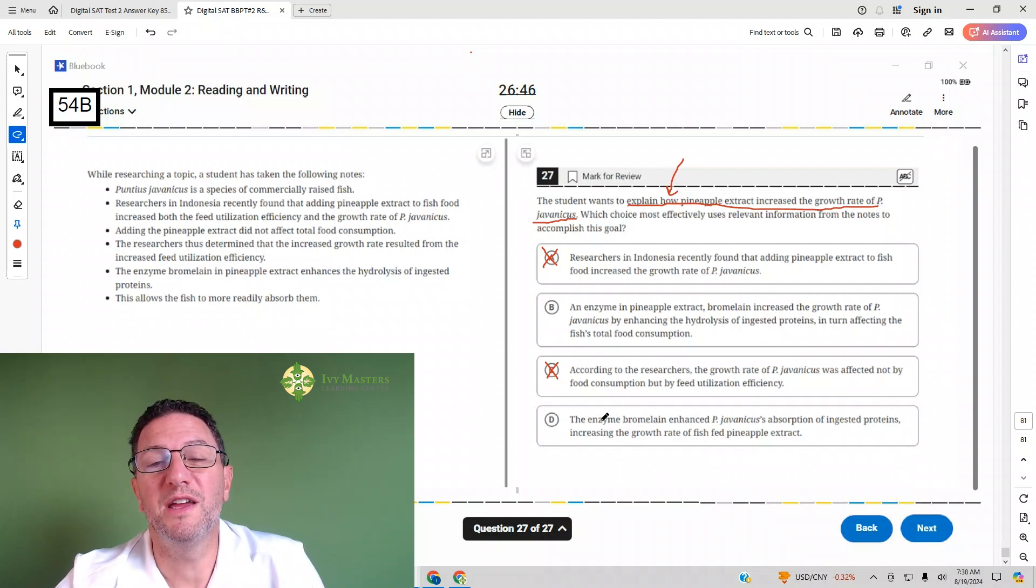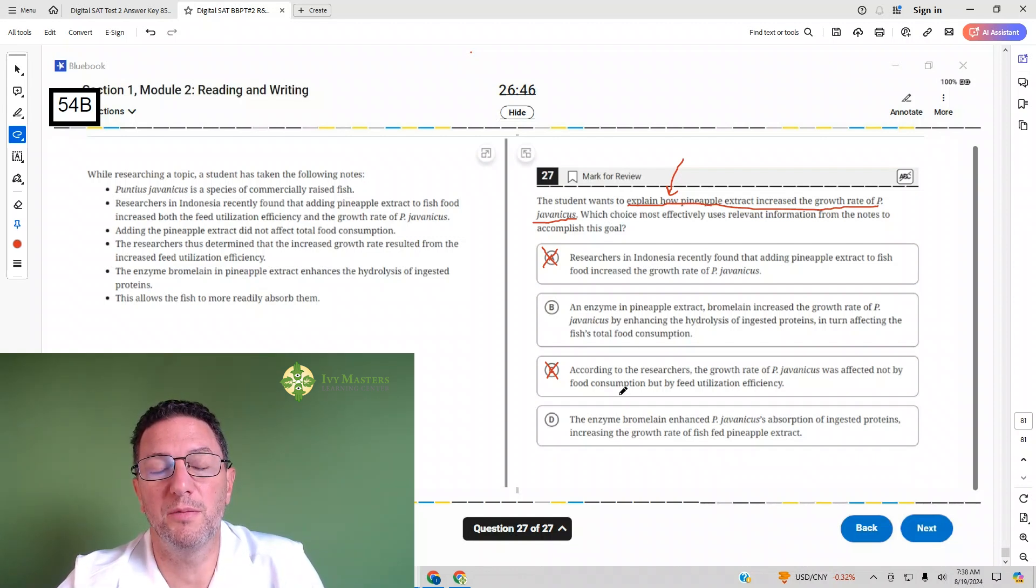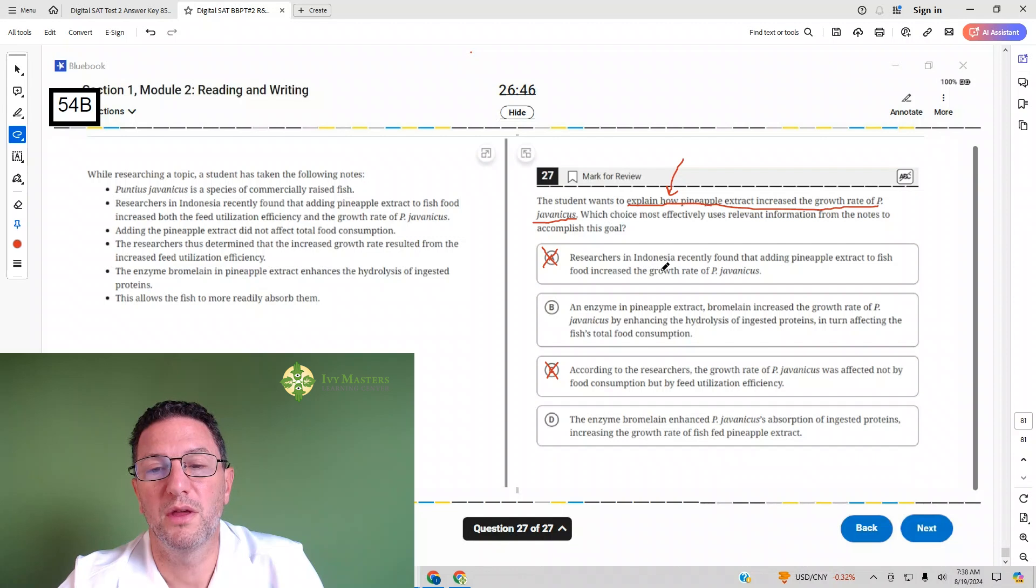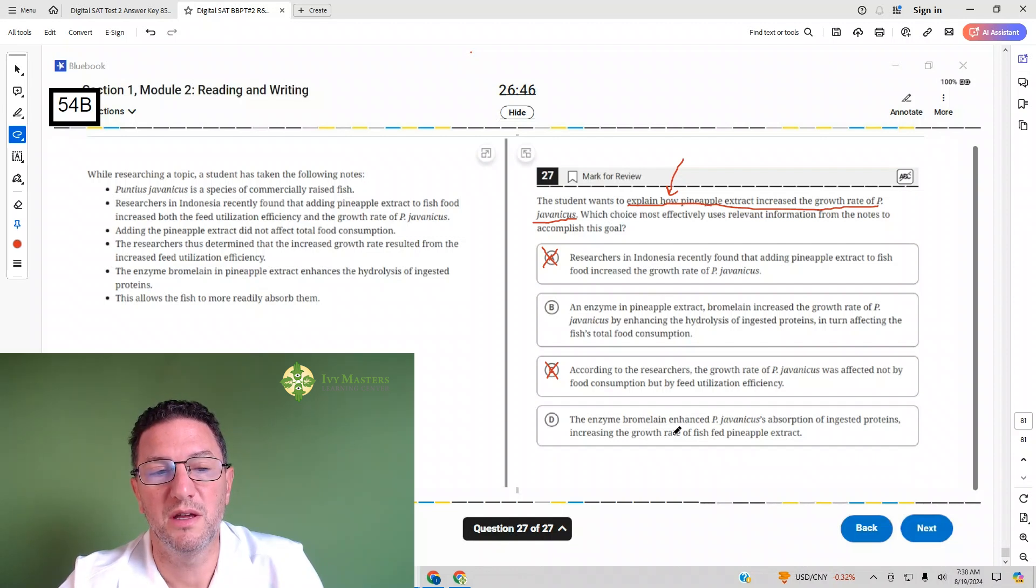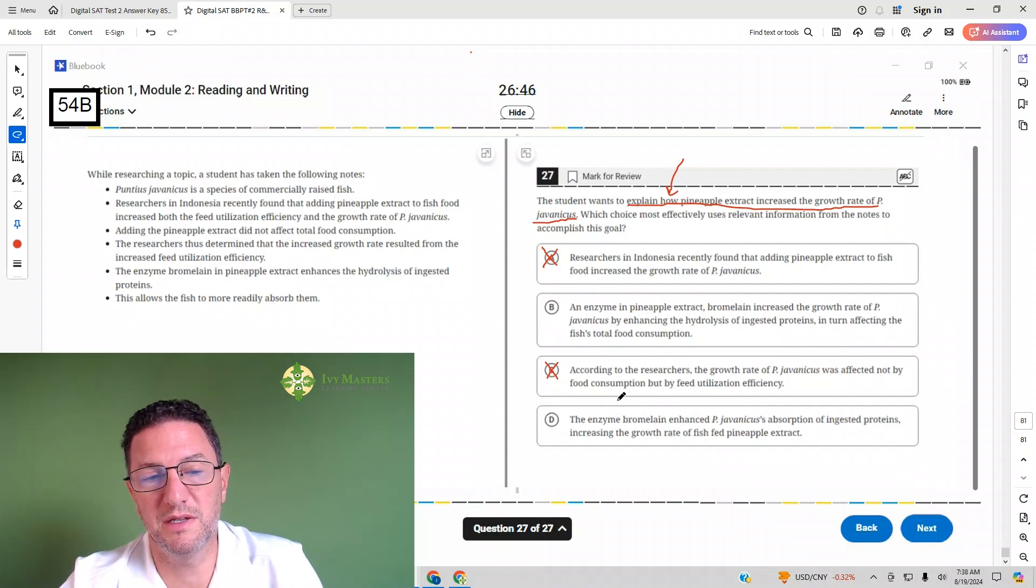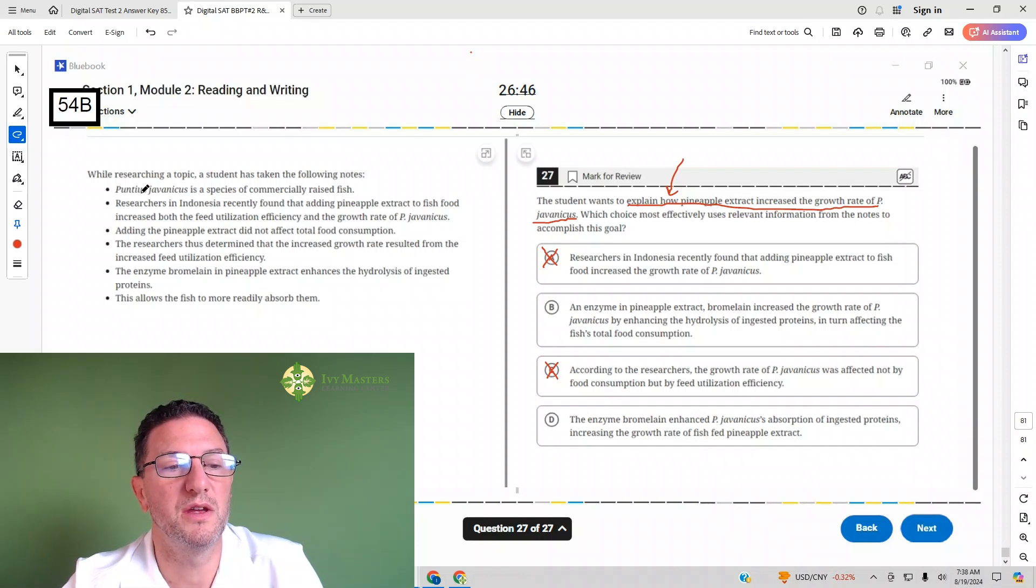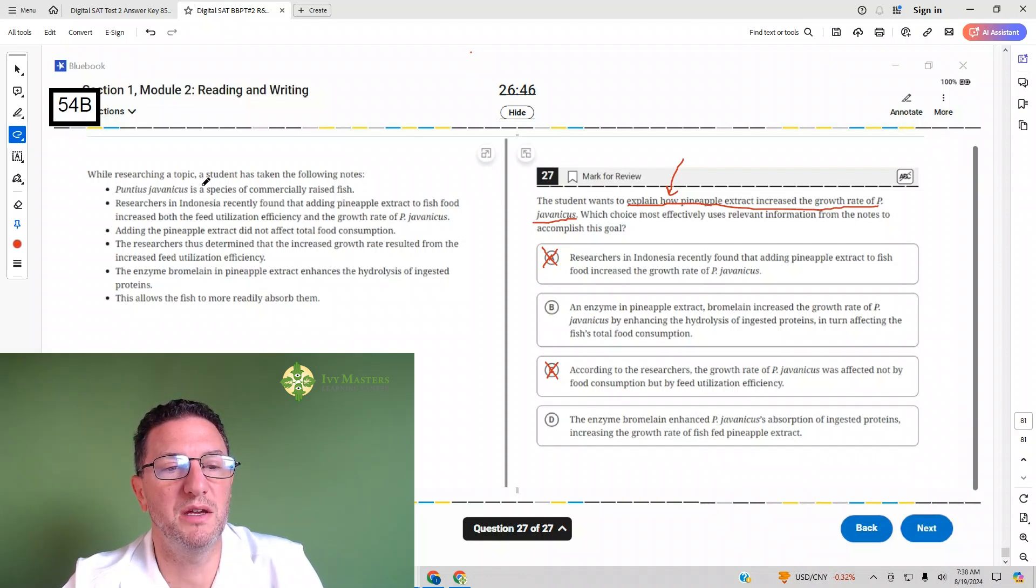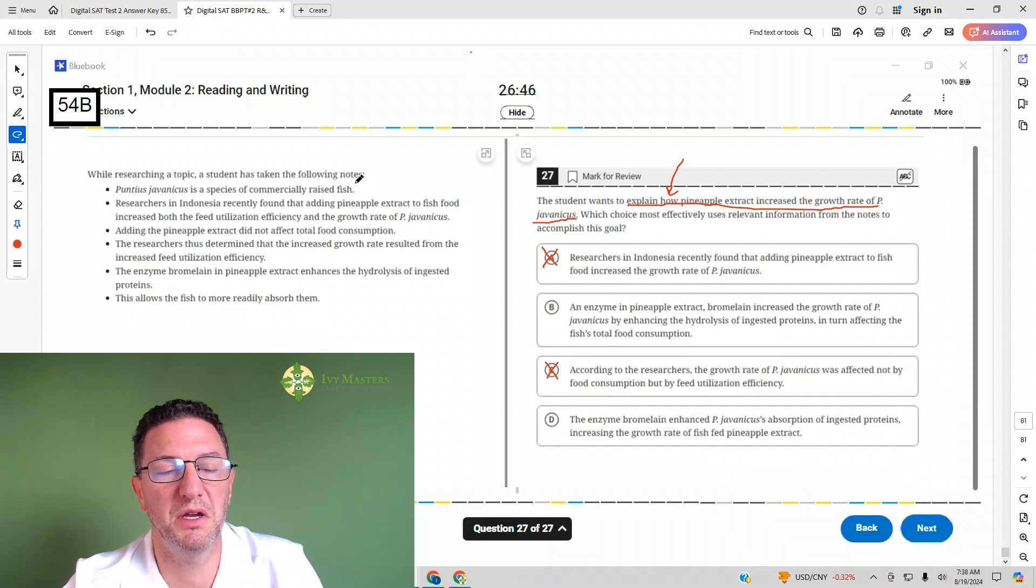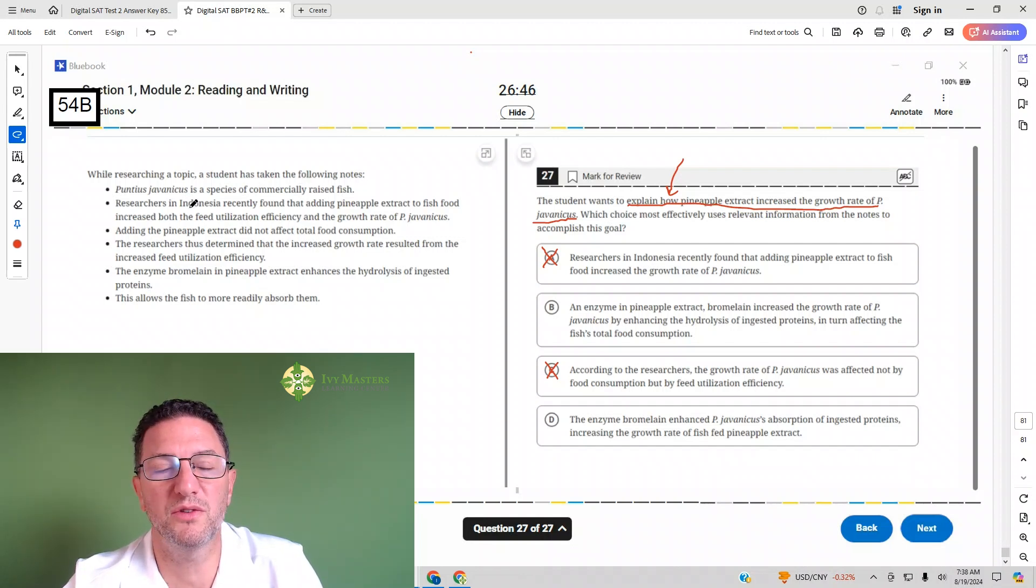So if you ever do find a couple of answer choices that are both answering the question, then you do have to go to the bullets and say which of these is true, which of these is false. First bullet: PJ is a species of commercially raised fish. Okay, it didn't tell us how it increased the growth rate.